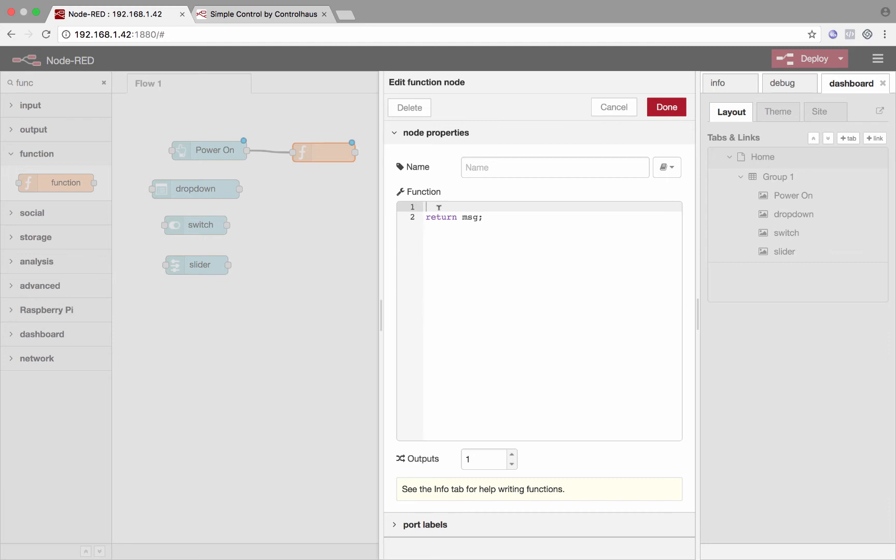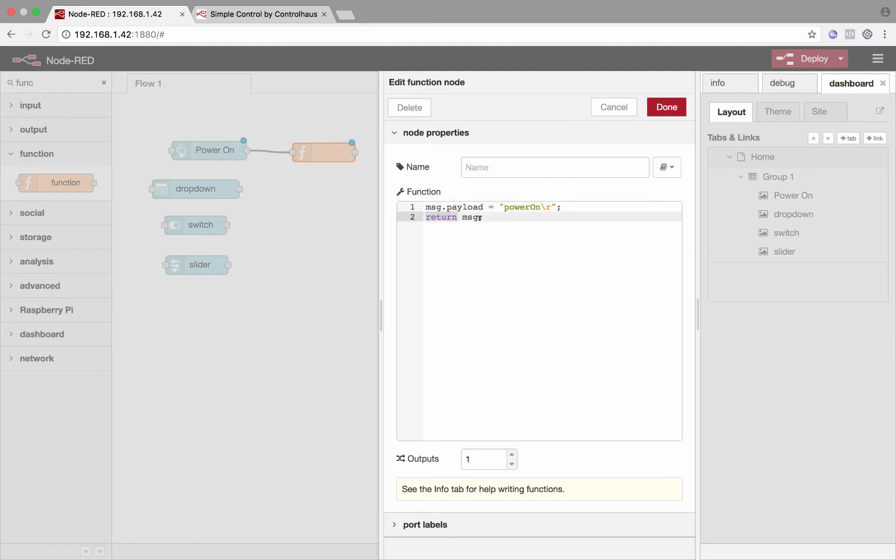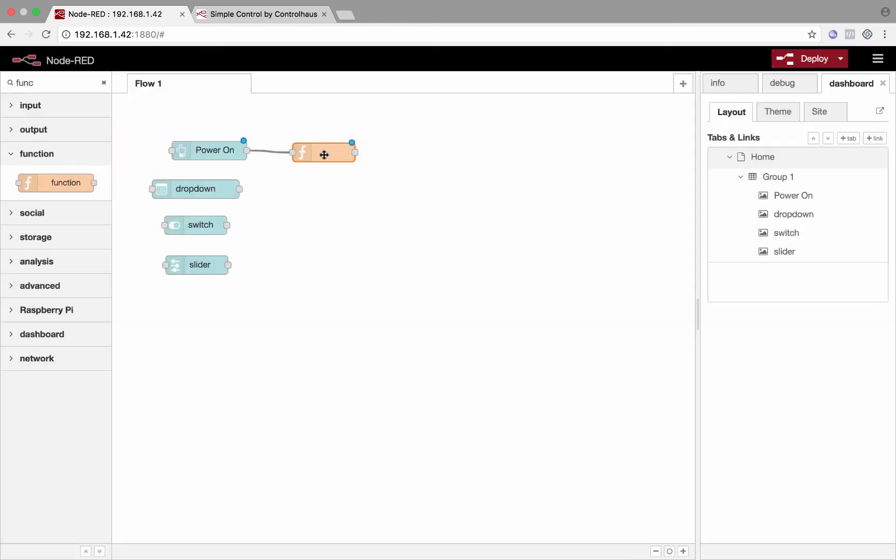So Node-RED works with a message concept. In a message are a few things like a timestamp and a payload. And that's what we want to change here. So right here, we'll just say message.payload is equal to, and then we'll put the command that we want to send. So we'll say power on, for example, and maybe a carriage return. Maybe that's the command to turn on a display or a video projector. So we'll set message.payload equal to that. And then here return message.